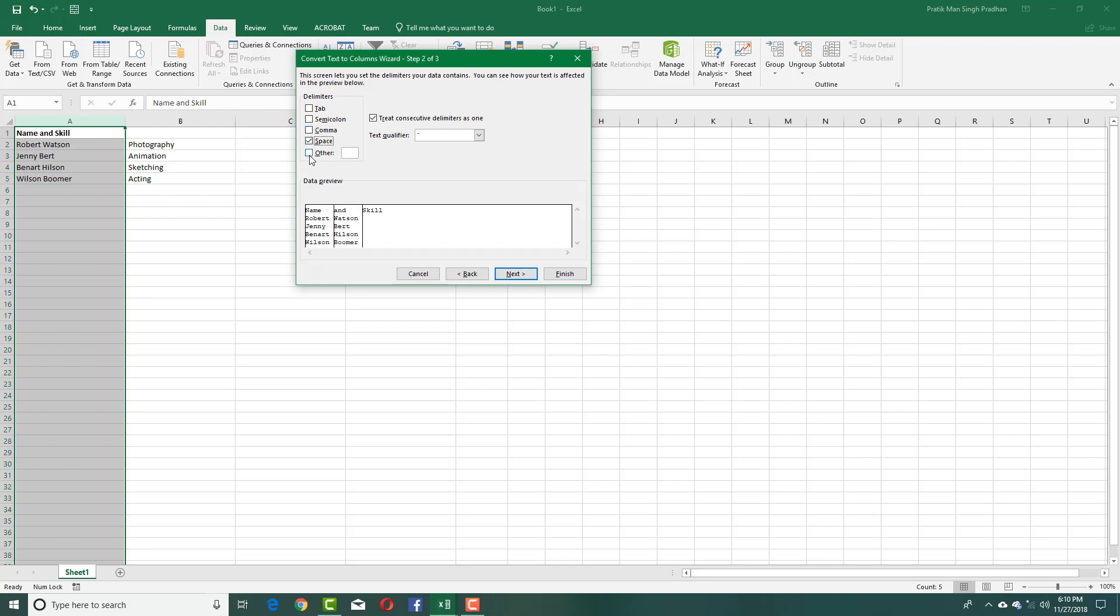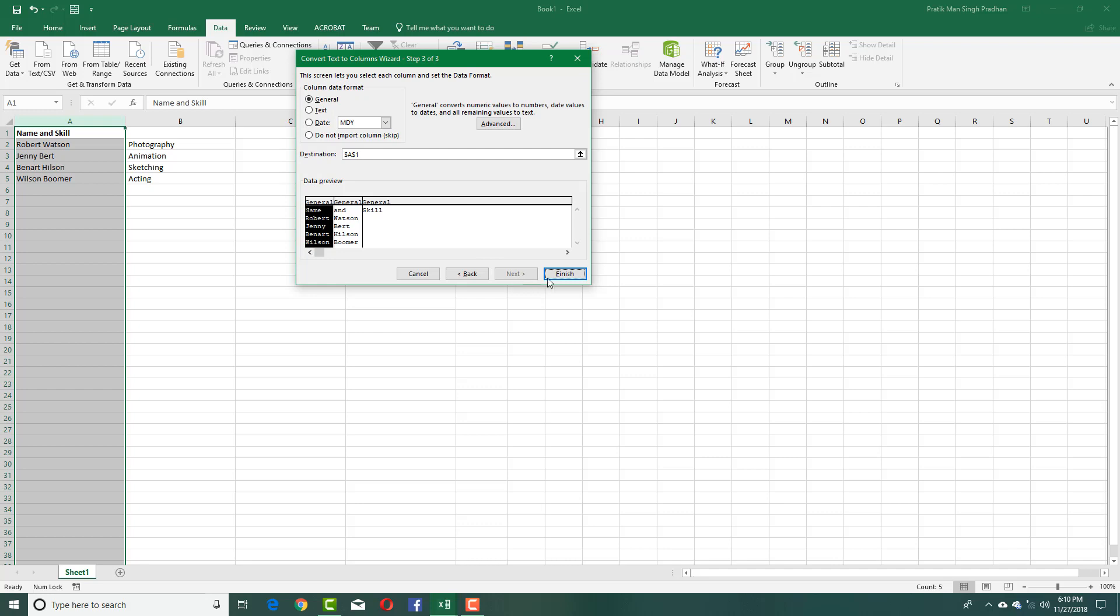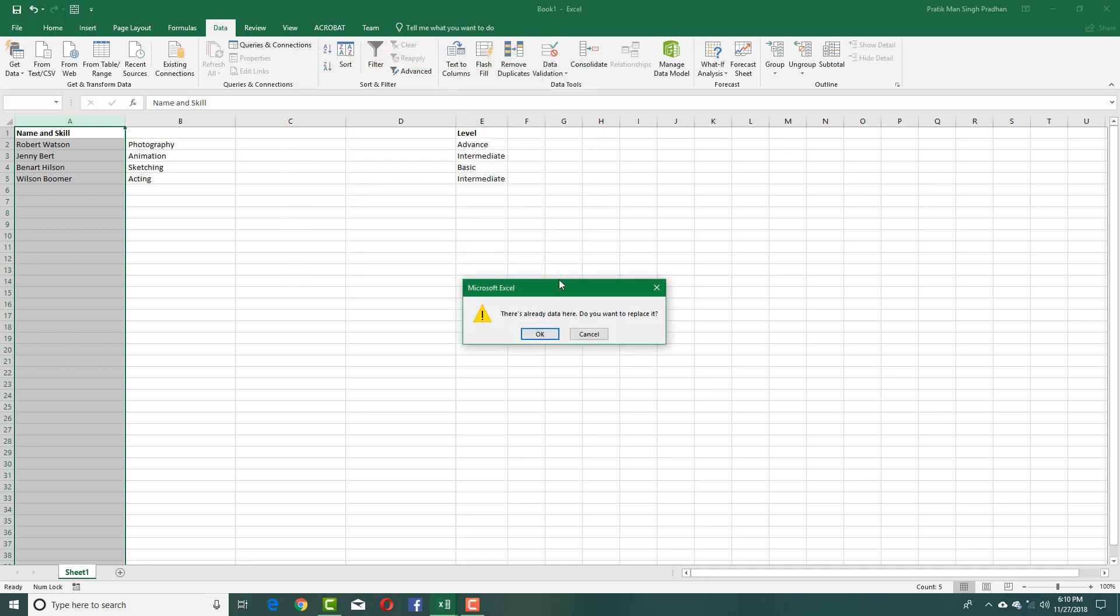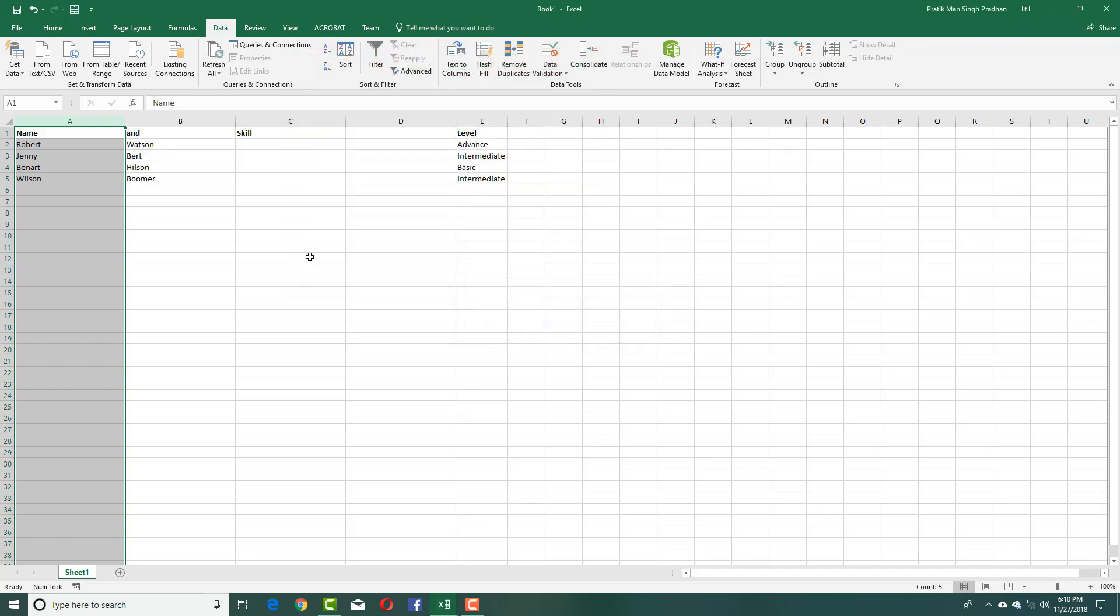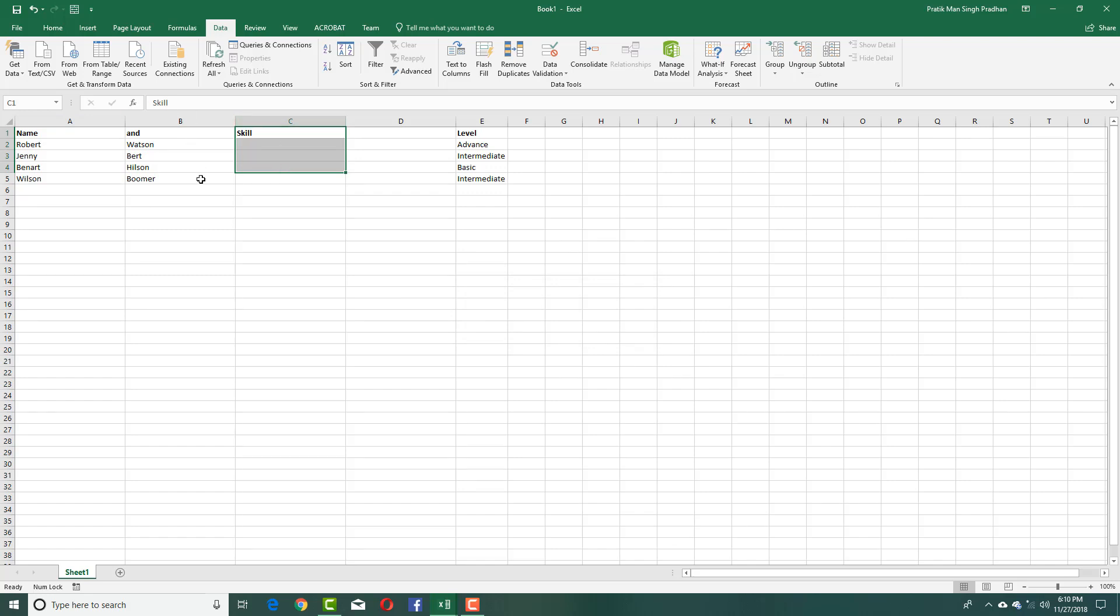You can also use any special character you want, but for space you can see it's being split. We'll fix that later. I'll select space, press Next and Finish.